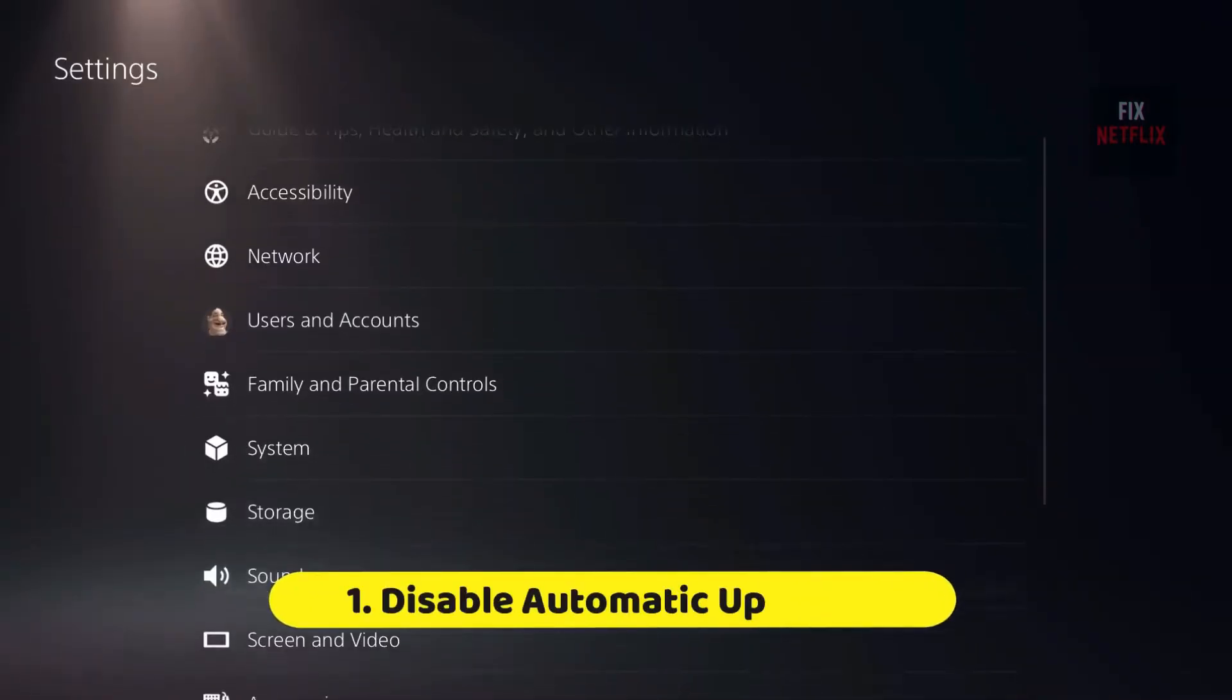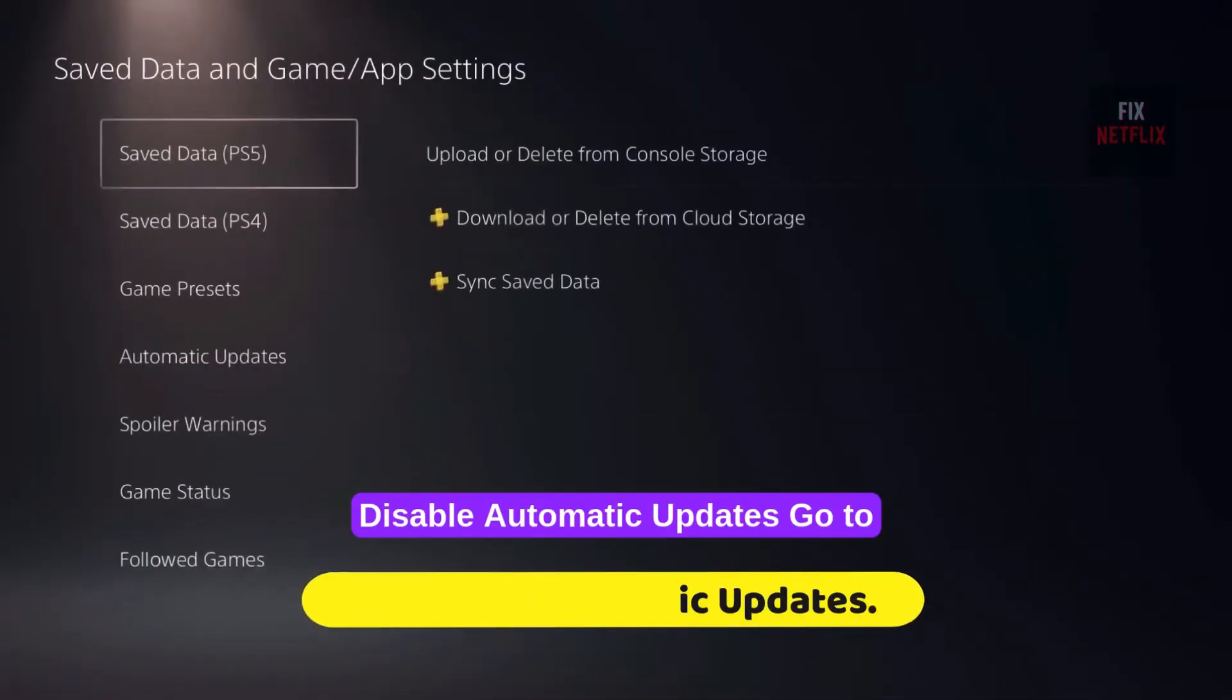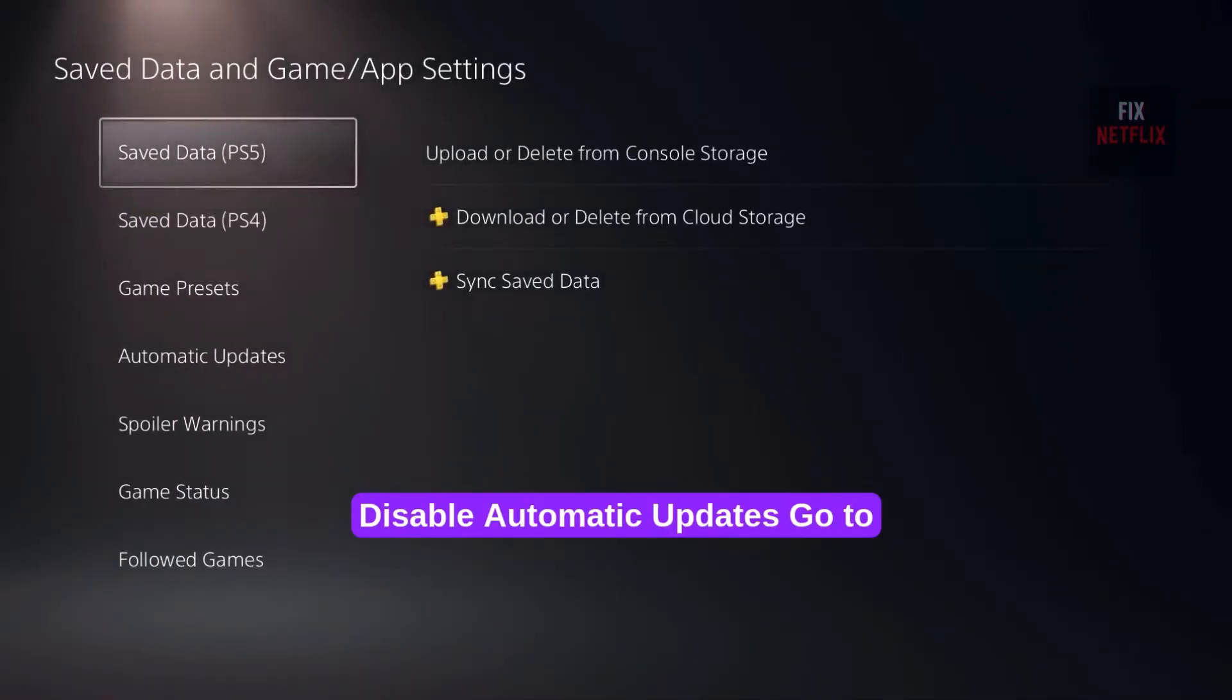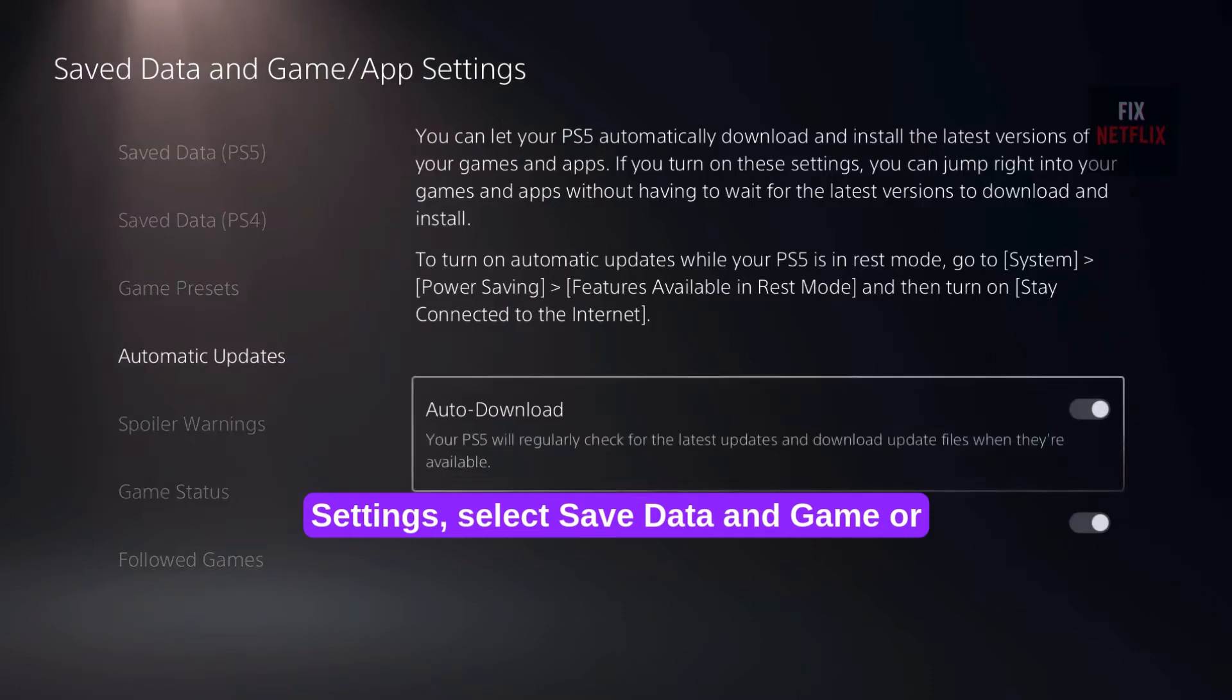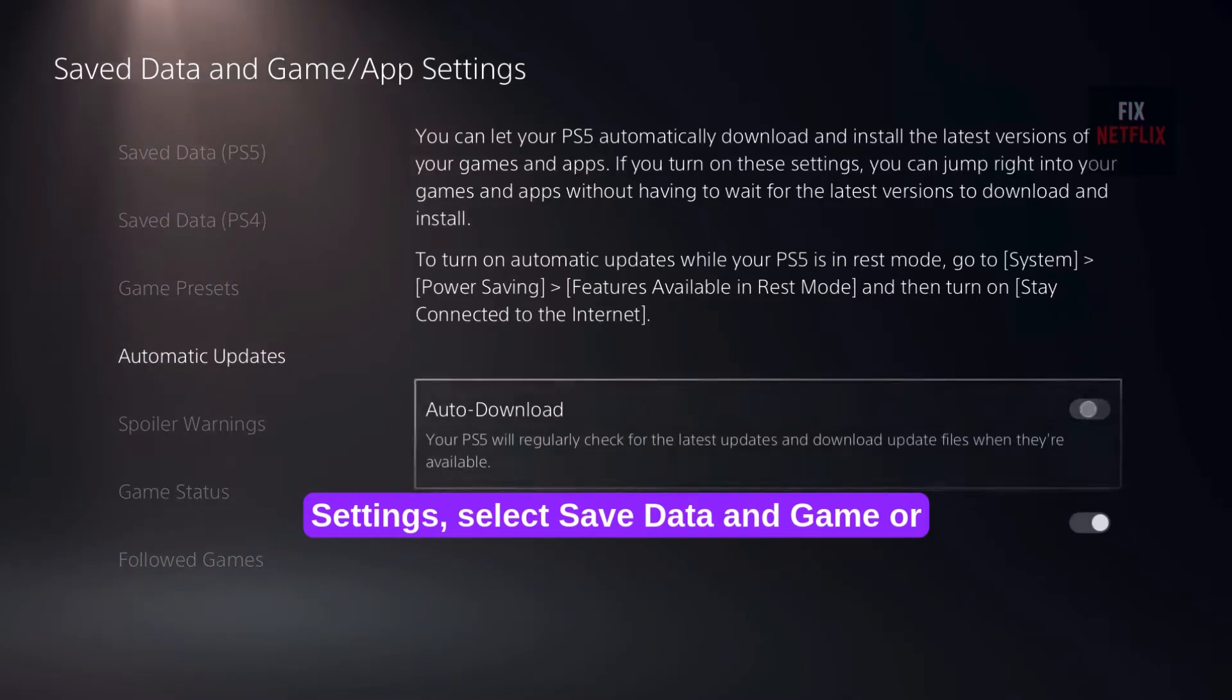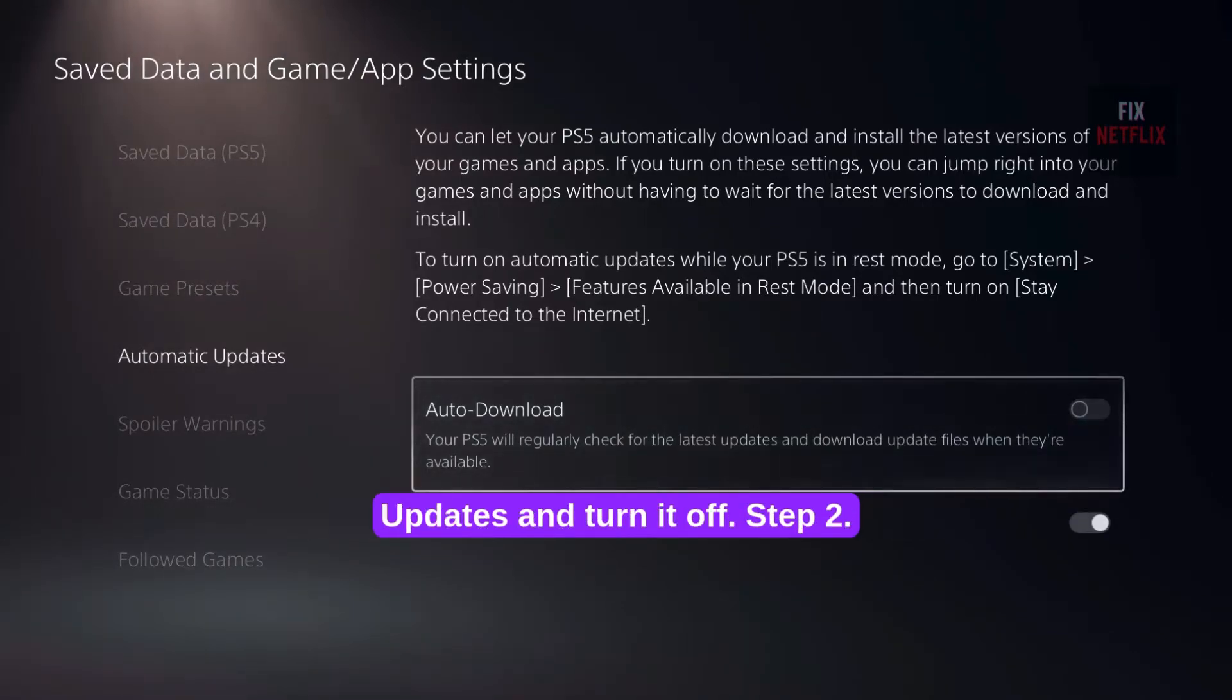Step 1. Disable automatic updates. Go to Settings, select Save Data and Game or App Settings. Scroll down to Automatic Updates and turn it off.